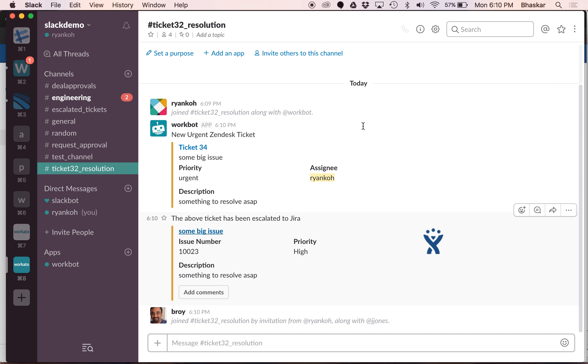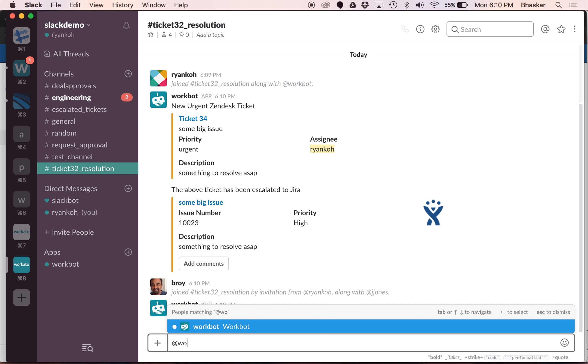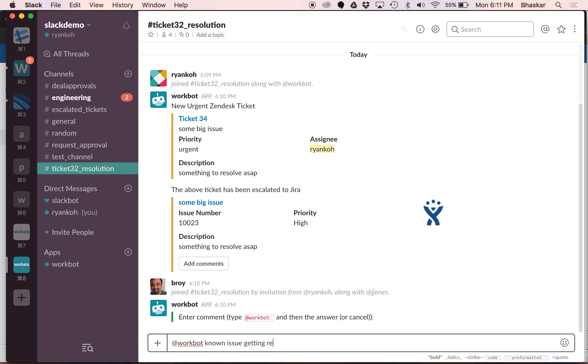We can go back to Slack and say, you know what, this is actually a known bug. Let's work on it later. As you can see, all I did was add comment straight from here and I can say known issue, getting resolved in two days.